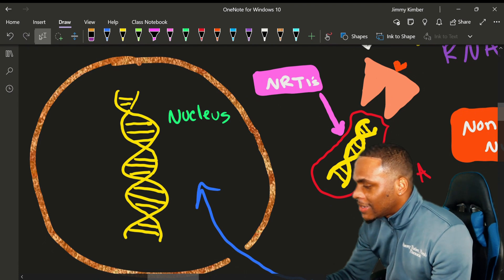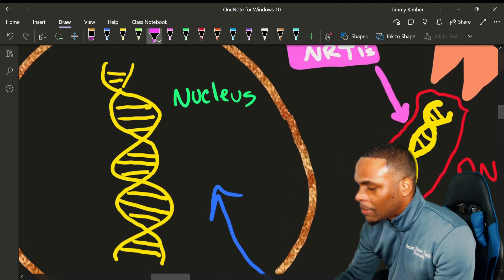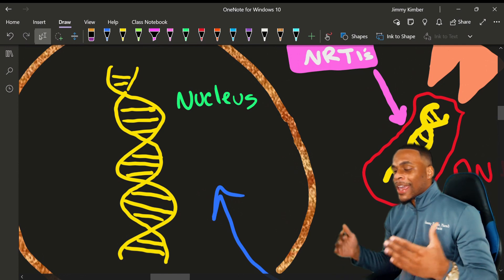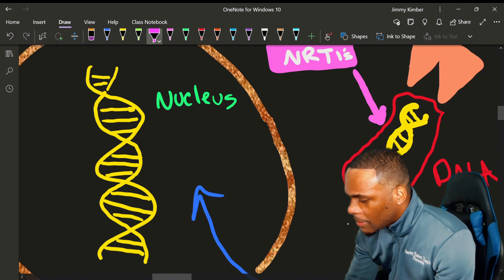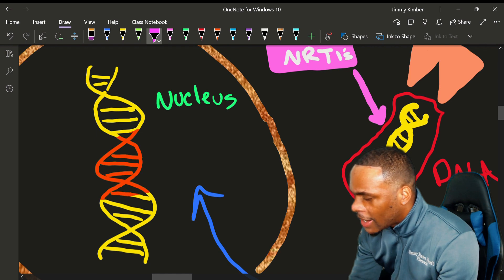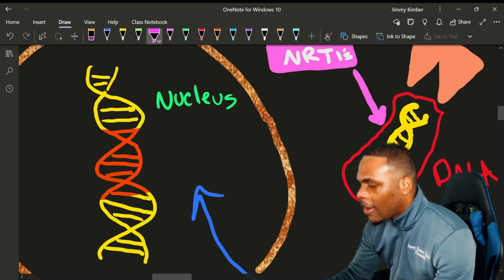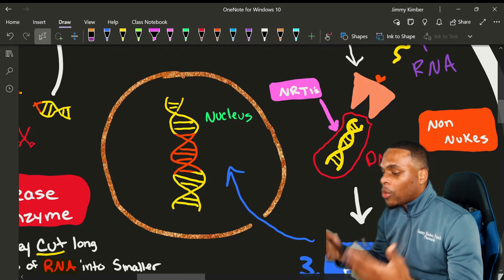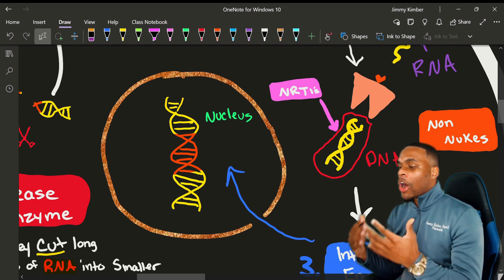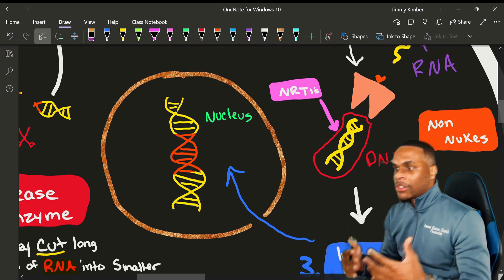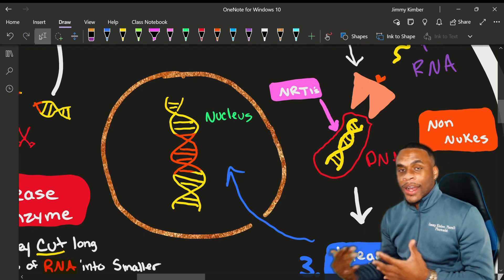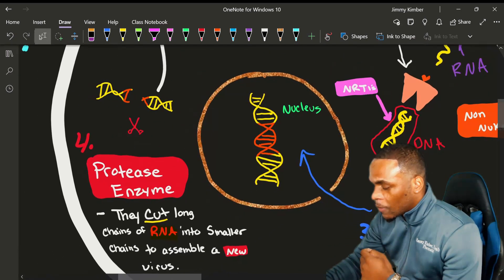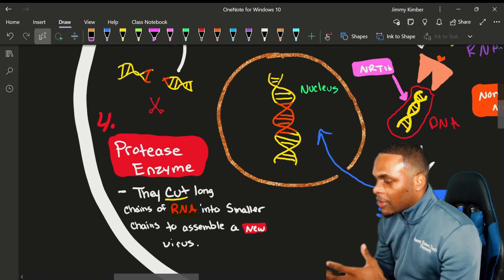Once inside our DNA sequence — this is our host normal DNA — integrase actually cuts this DNA and implements the double-stranded DNA right in the middle of the sequence. The virus has penetrated our nucleus, inserted itself into our own DNA genetic makeup, and mimics our own natural DNA. So when our body produces our own DNA copies, it's actually producing viral DNA copies that look identical to our own DNA sequence.